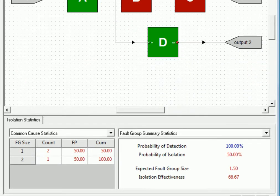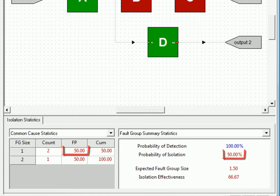Back in our study, on the isolation statistics panel, we can see that without prognostics, we're able to isolate faults unambiguously to the failed component 50 percent of the time.